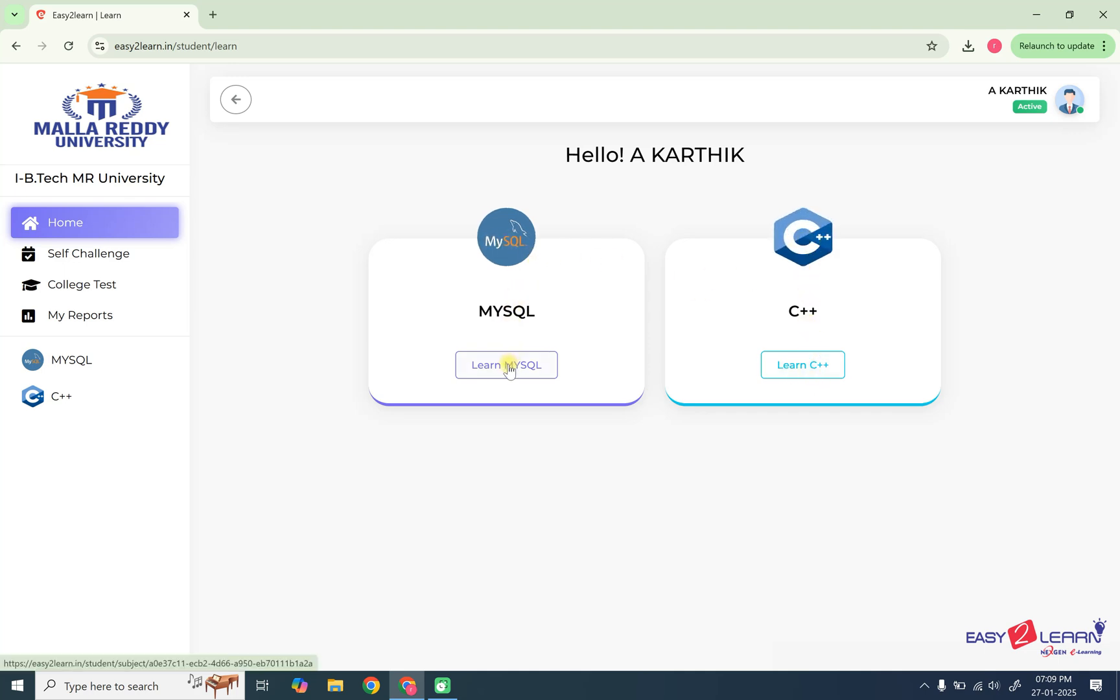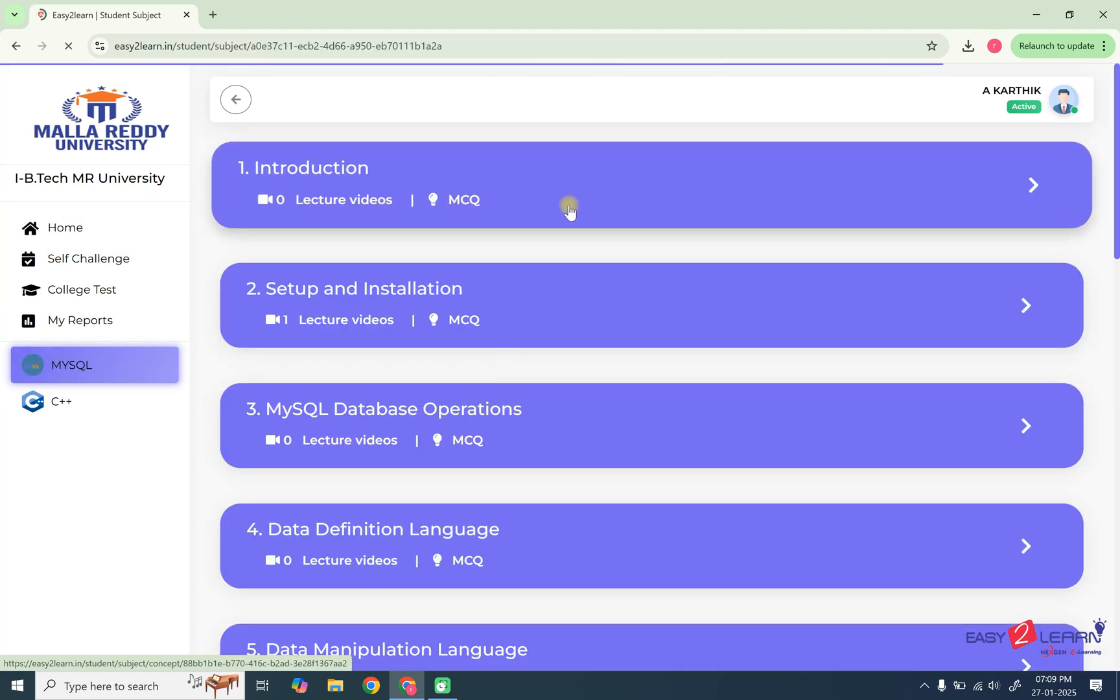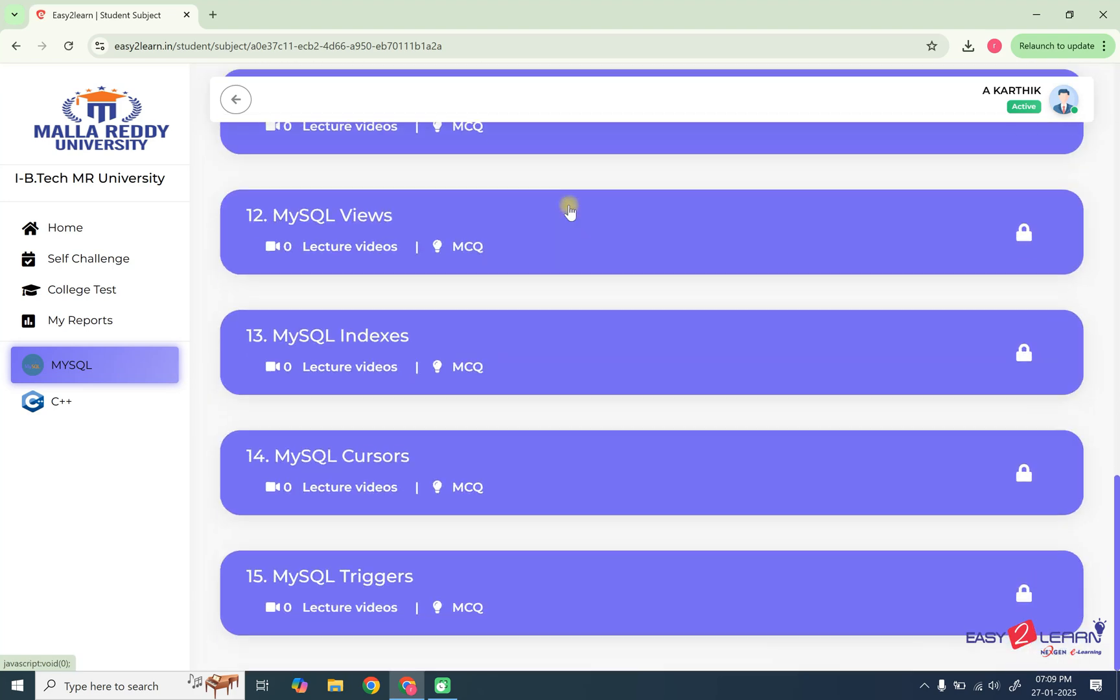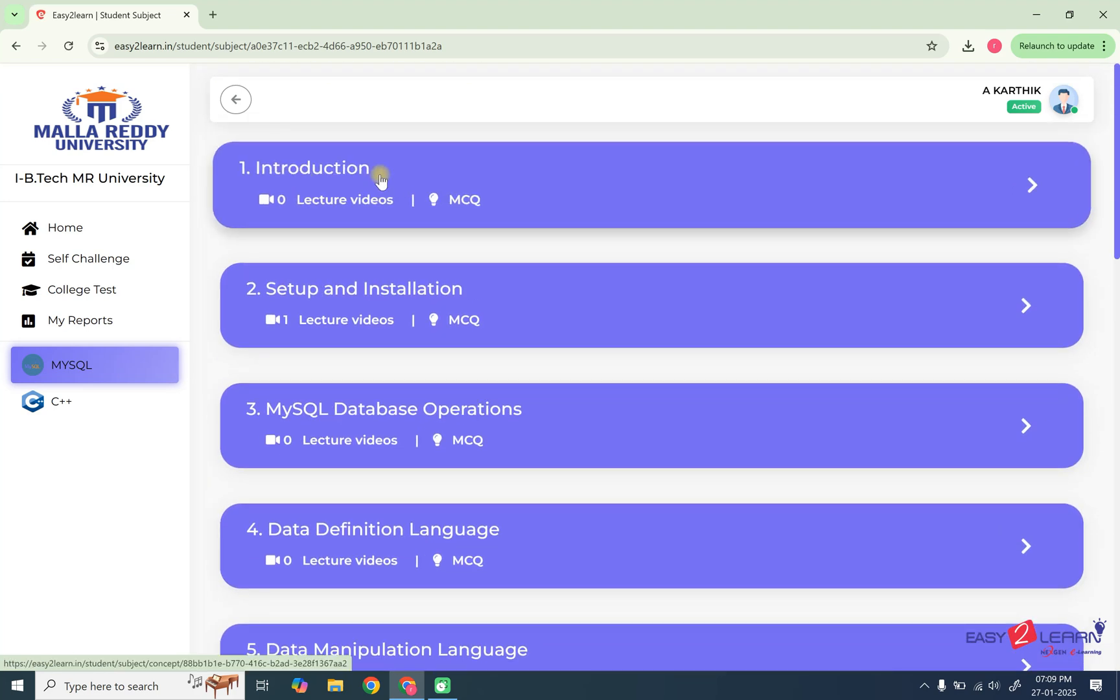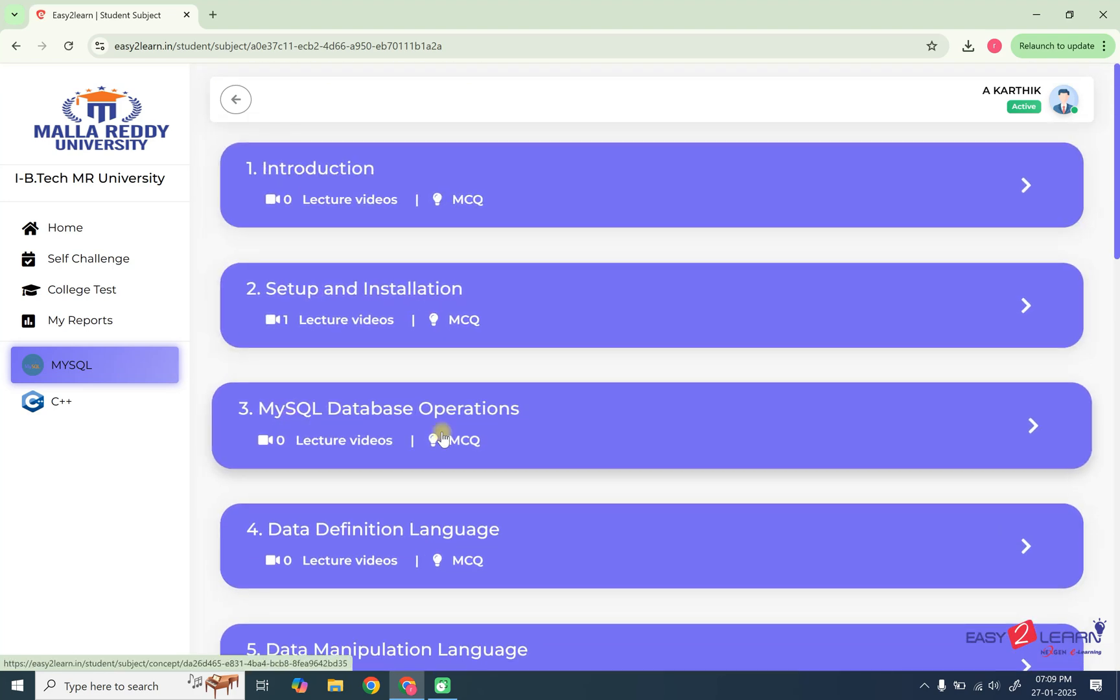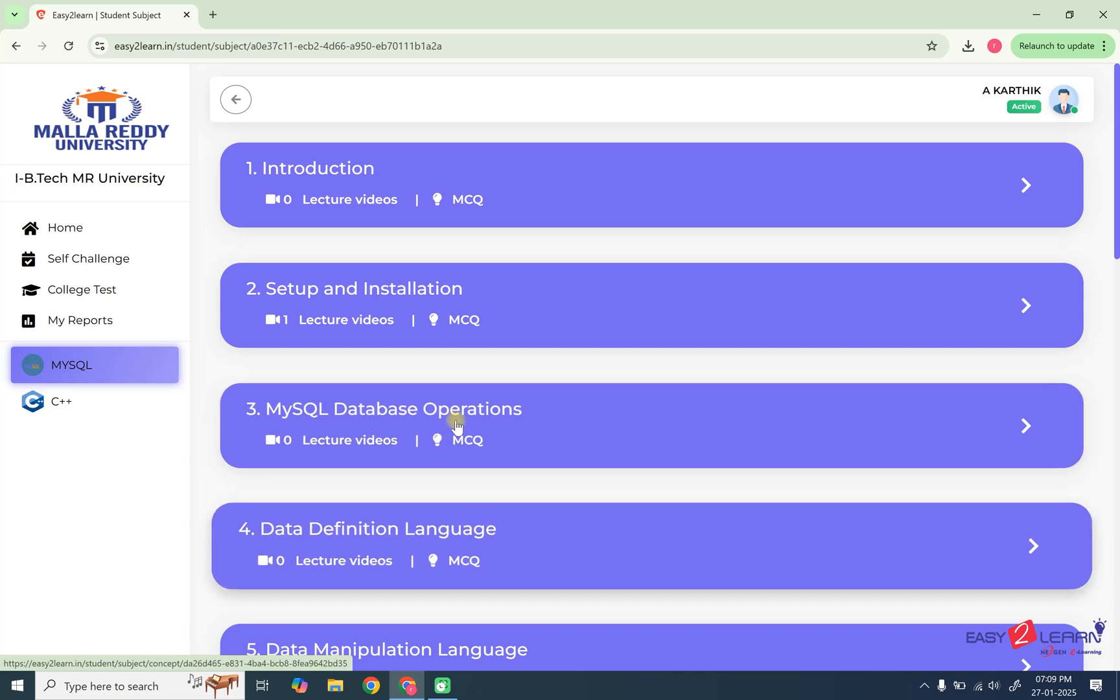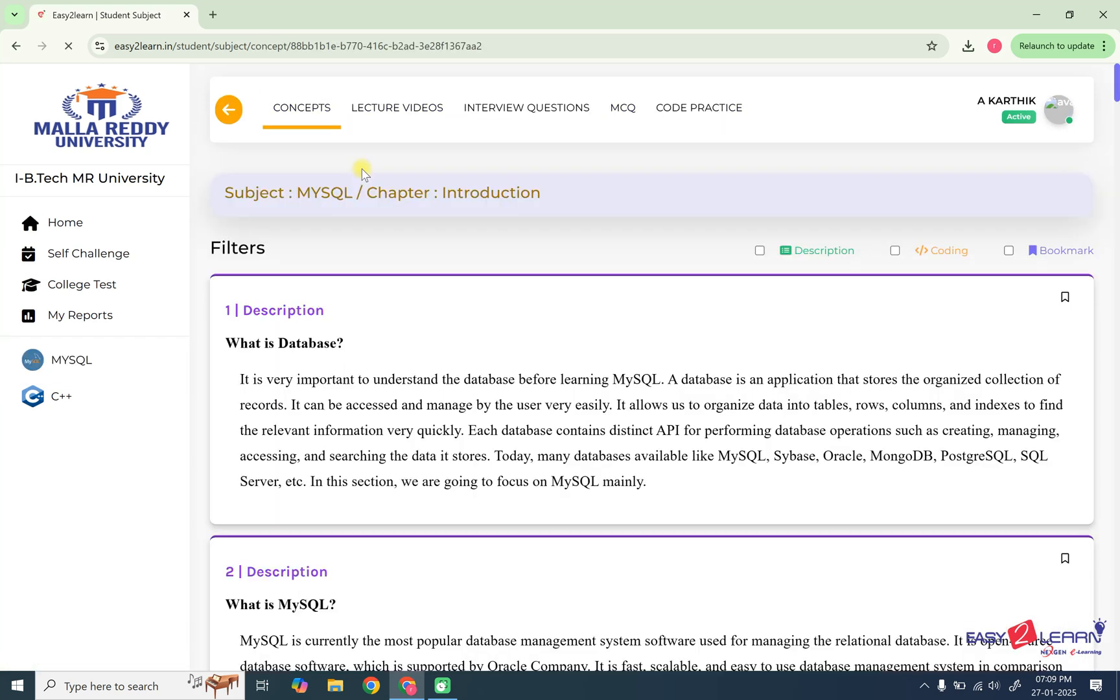And if you want to go inside to the MySQL, press button MySQL and you can see the number of chapters which are available in that. Number one introduction, setup and installation, MySQL database operations and so on. If you want content inside that, click on the particular chapter.